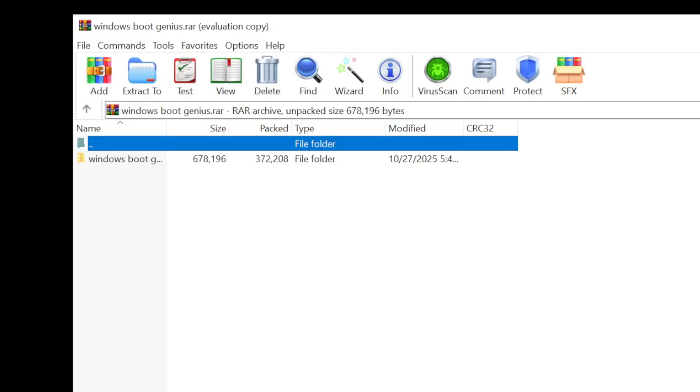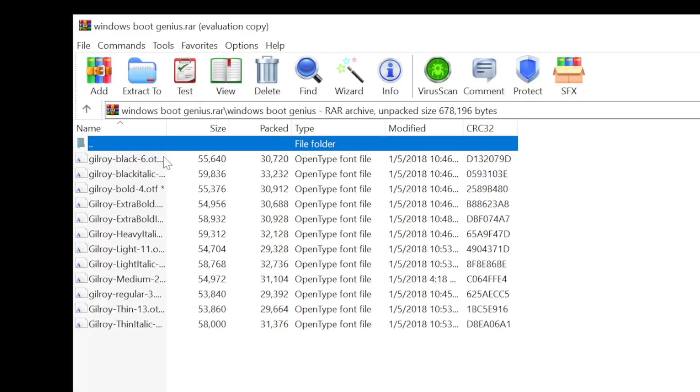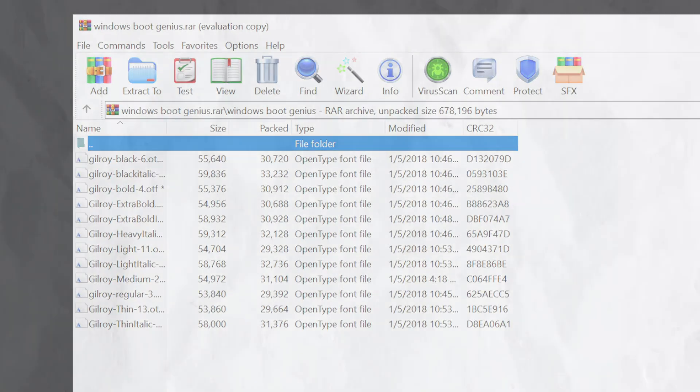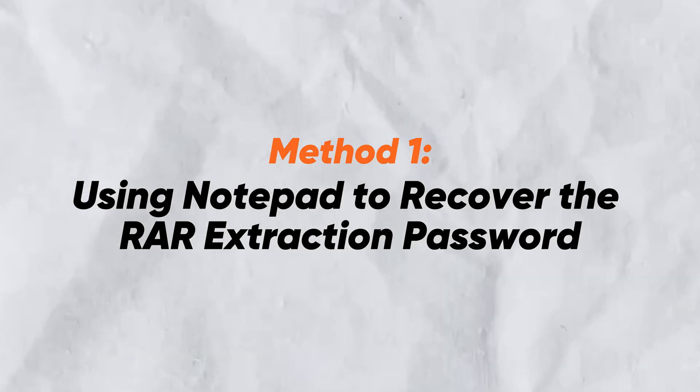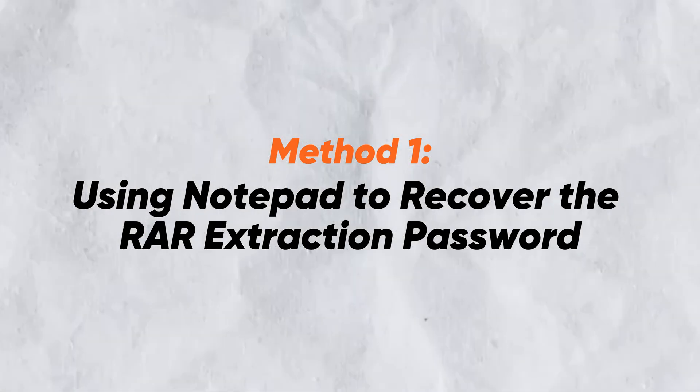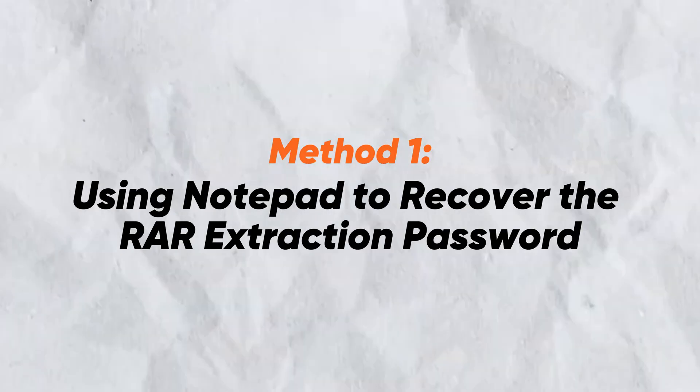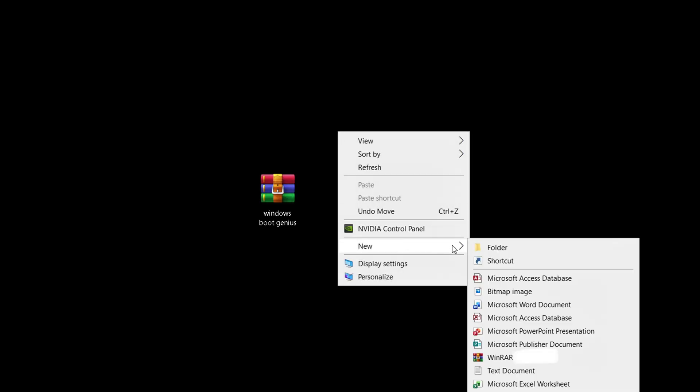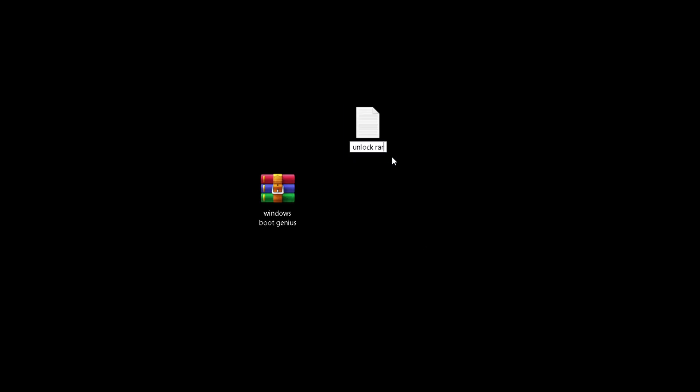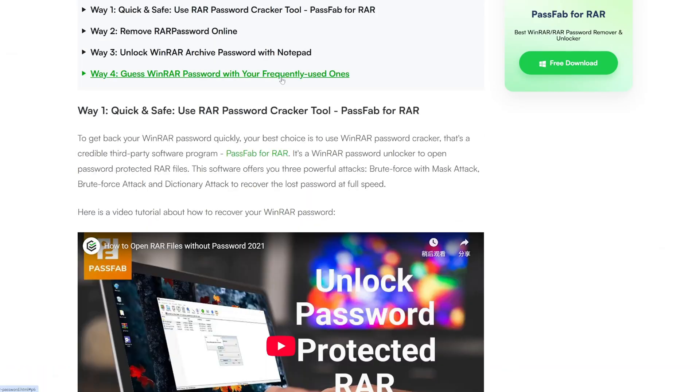First, let's look at method one: using Notepad to recover the RAR extraction password. You need to right-click and create a new text document. Then get the code from the related article in the video description below, copy and paste it into the text document.